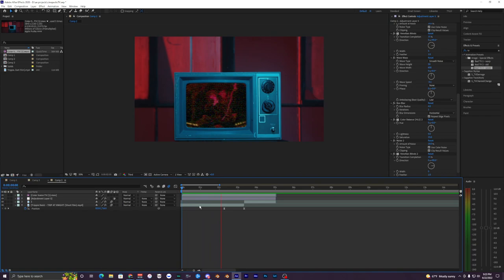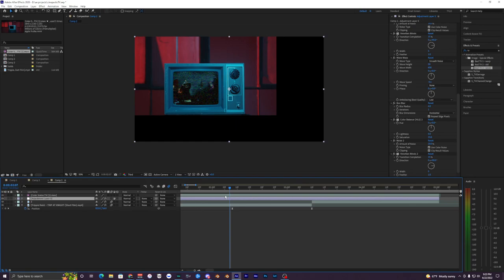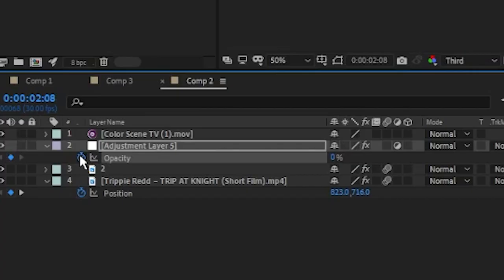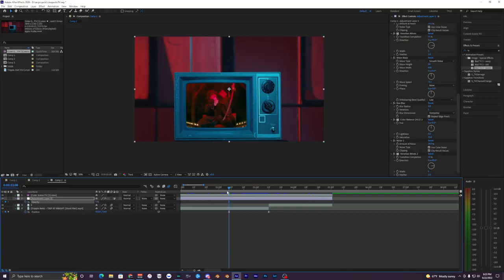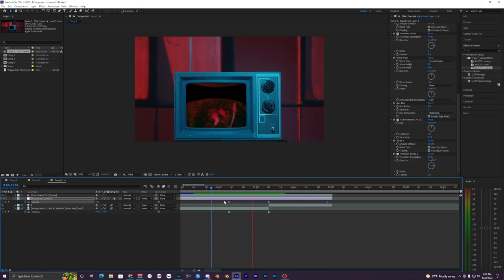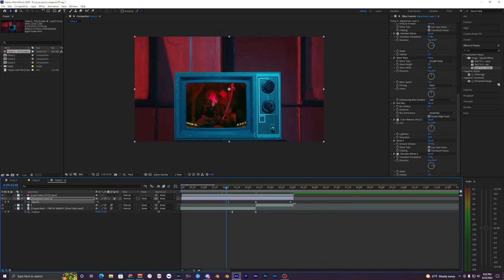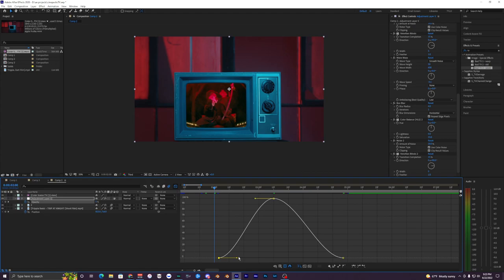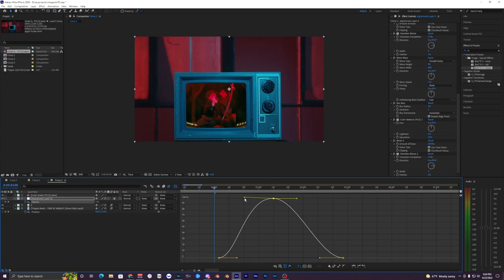To make the TV effect ease in, go to the start of the first keyframe, hit T on your keyboard to bring up Opacity on the adjustment layer, and bring it down to zero. Hit the stopwatch, go to the middle of the clips where they cut, bring it back up to 100, then go to the very end and bring it back down to zero. Easy ease all these keyframes with F9 so they're not linear.